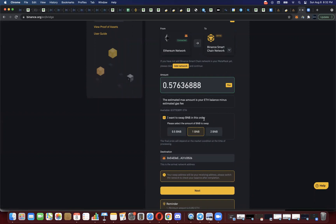Now it's asking me again to enter the amount — I'm just going to hit maximum and assume that allows for gas. Now it goes: "I want to swap BNB in this order. Please select the amount of BNB to swap." I'm going to go ahead and do 0.5 BNB. When you turn your Ethereum from the Ethereum network into wrapped Ethereum on the Binance Smart Chain, if you don't already have a little BNB for gas, you won't be able to do anything with it on PancakeSwap.